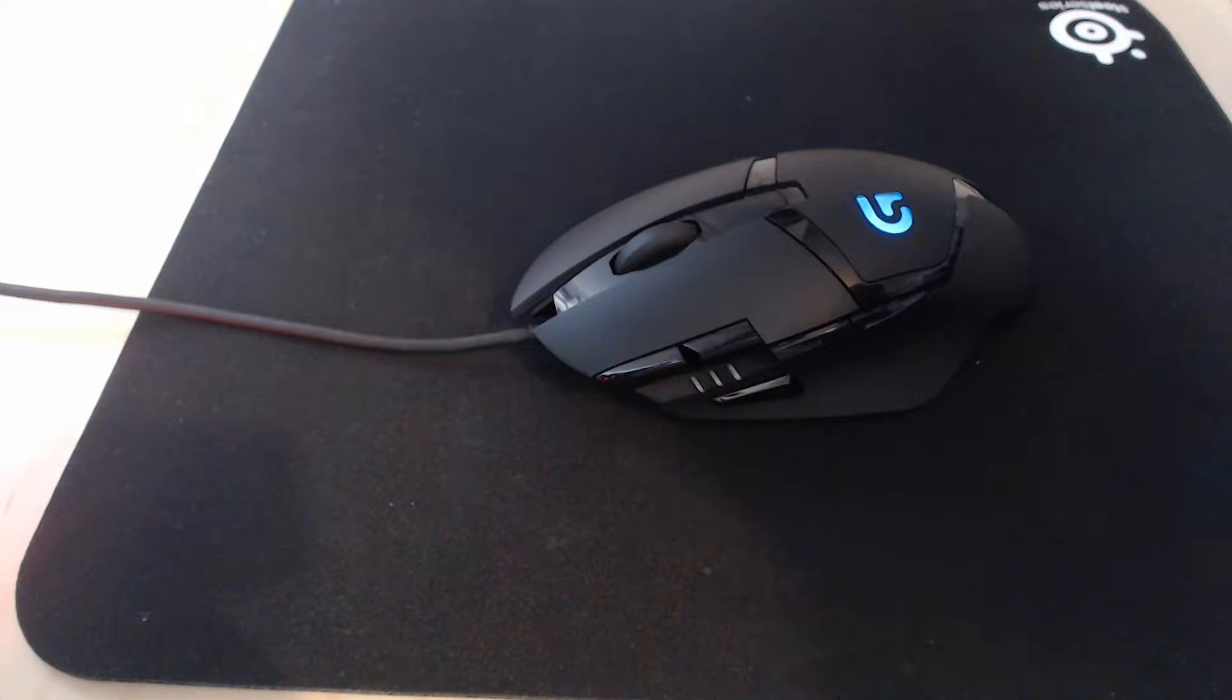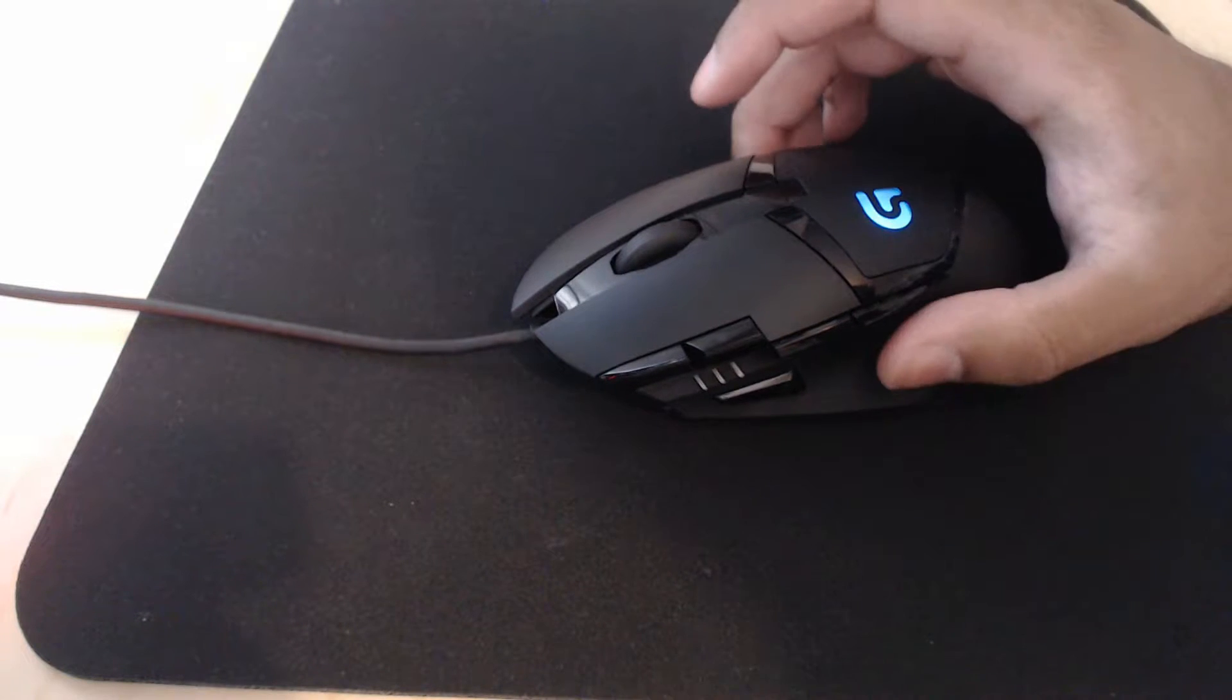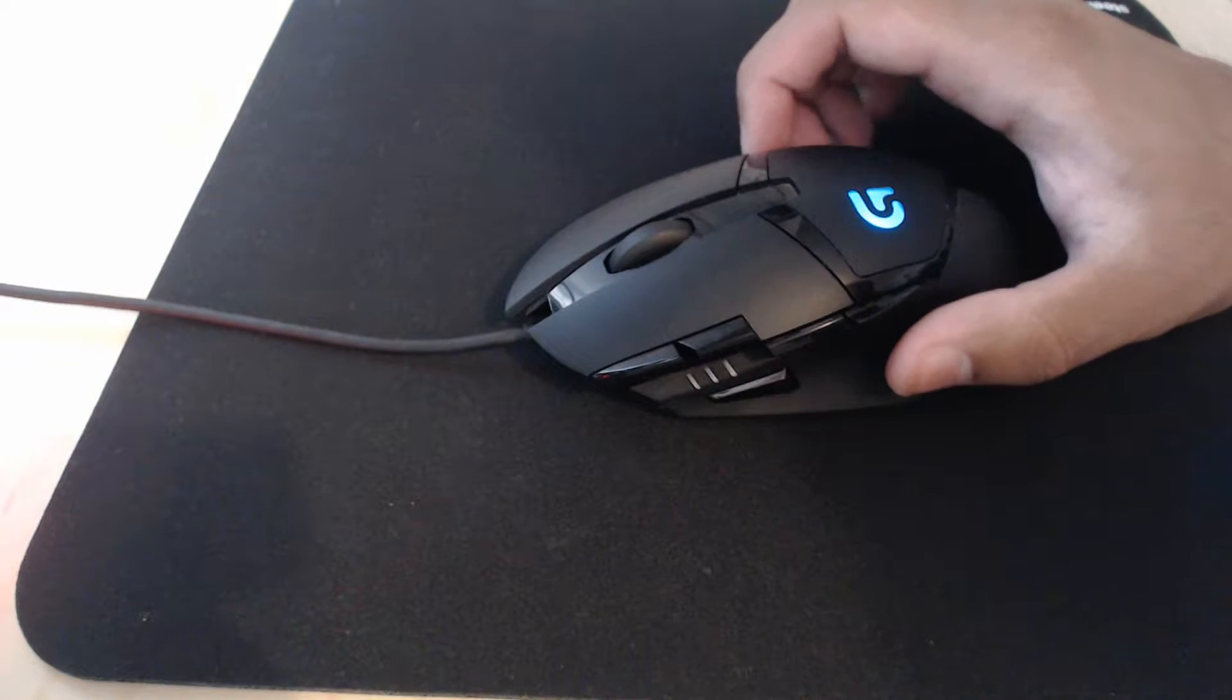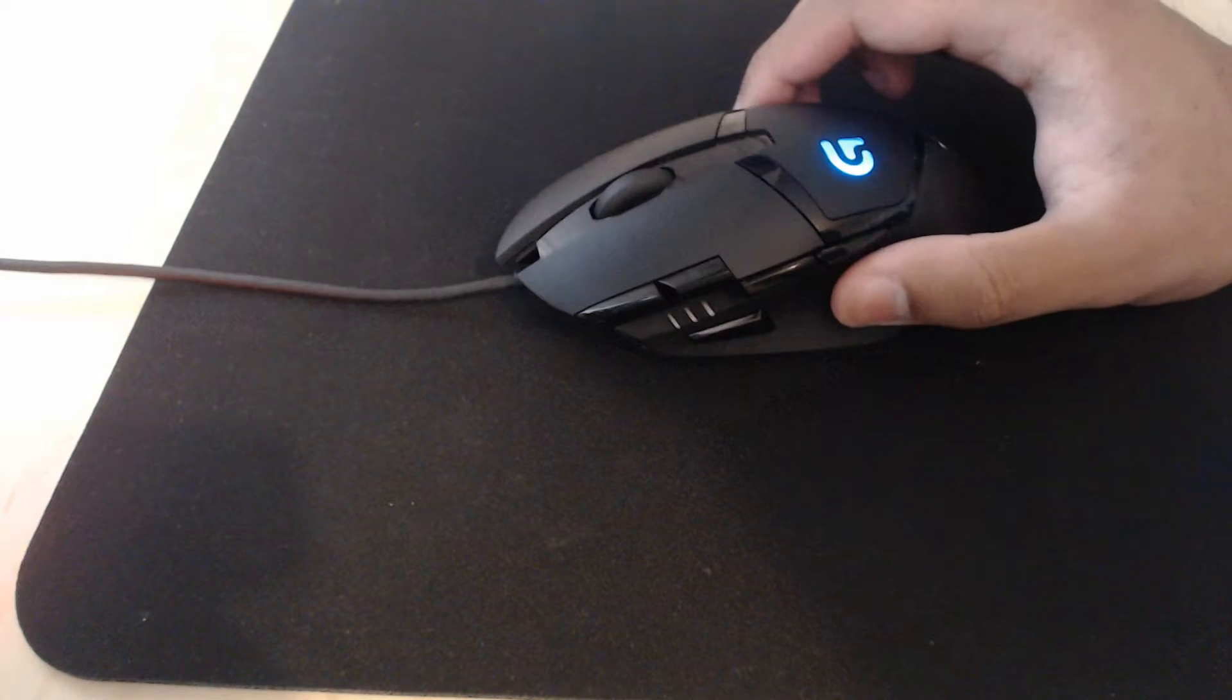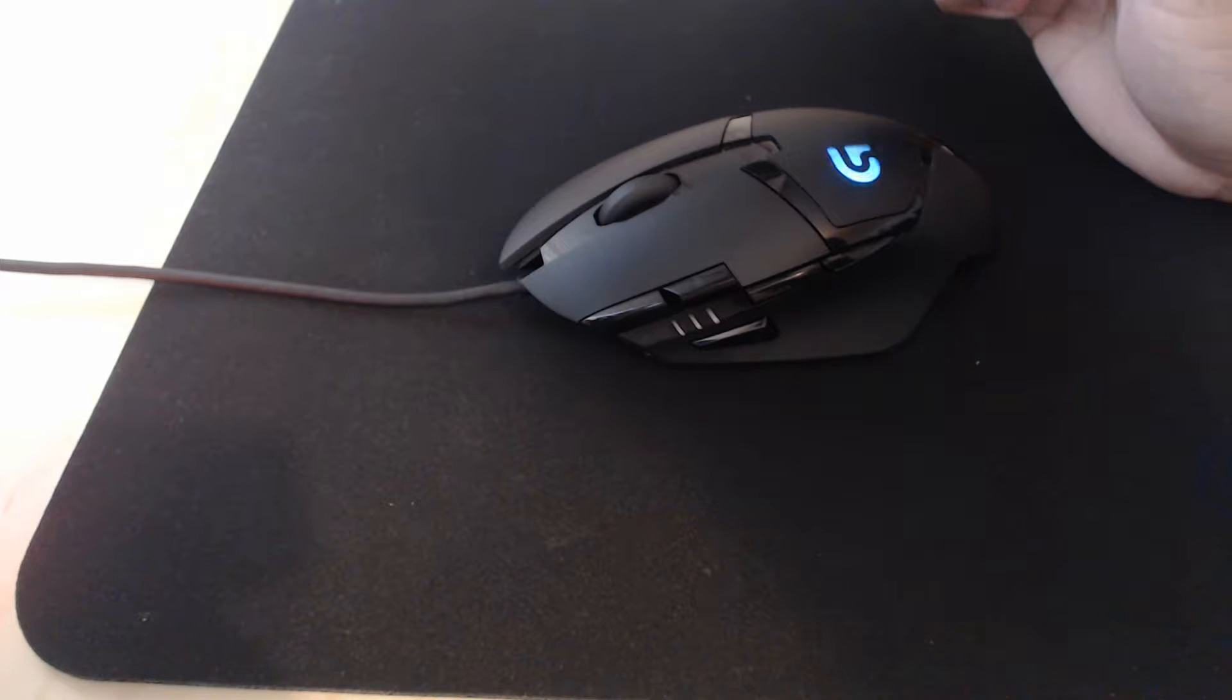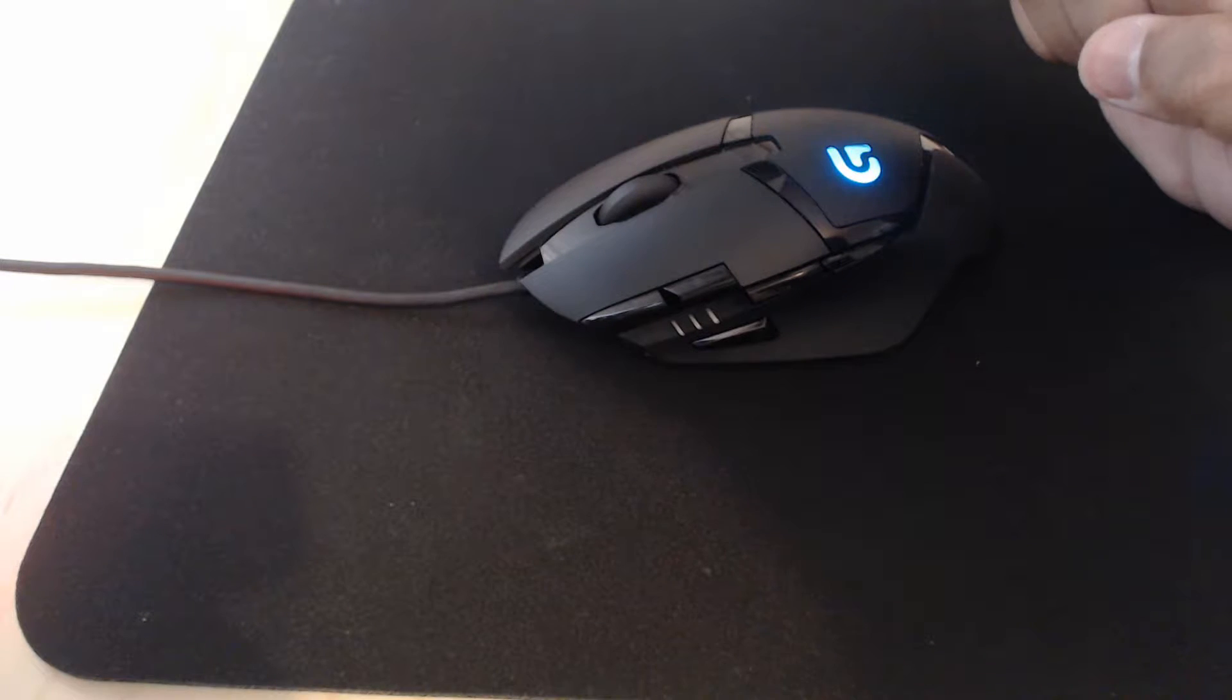Hey guys and girls, welcome back to another beautiful video on this beautiful channel. I have a review of the Logitech G402 Hyperion Drive right here. I bought this recently because I had to get rid of my Funk MS3 mouse which wasn't that good for gaming.